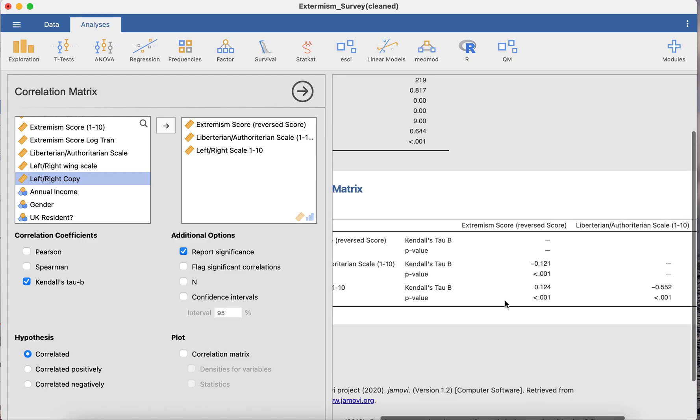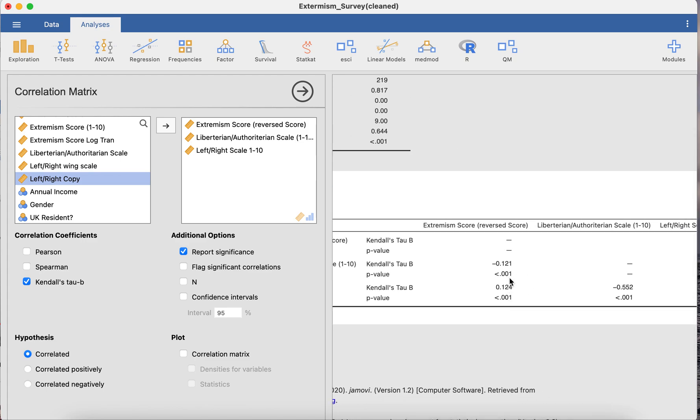And then the results will appear here. Again, you interpret it very similar to Pearson except obviously it's a non-parametric test. Alright.